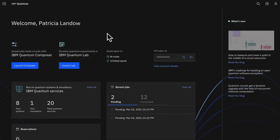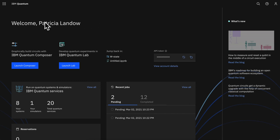We are excited to announce that IBM Quantum Experience is now IBM Quantum, and with this release comes a suite of improvements to its two main programming tools, IBM Quantum Composer and IBM Quantum Lab.